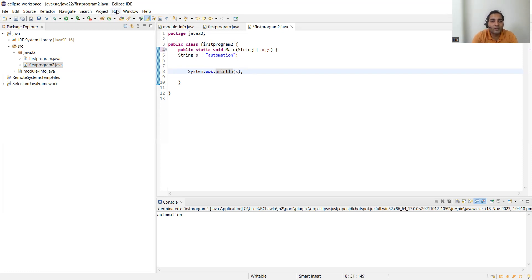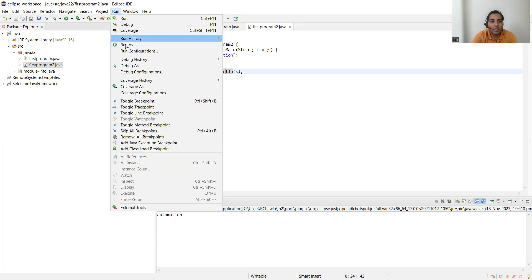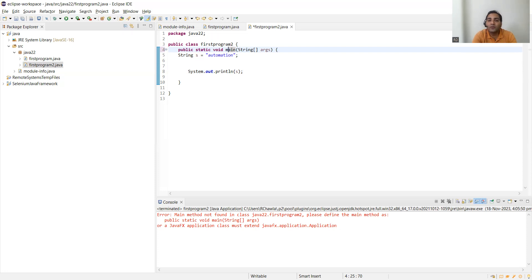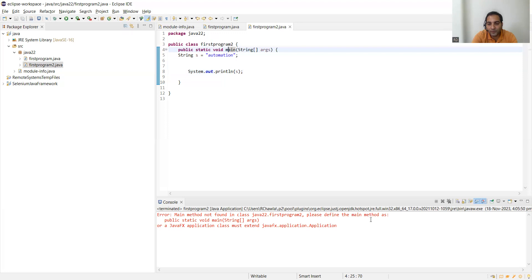Now let's run this program and see the output. The error says: main method is not found in the class, please define the main method as public static void main. You are supposed to define the main method with M in lowercase letters only. Case sensitivity plays a vital role here — this is also an interview question. The program will not run and it says main method not found in class.